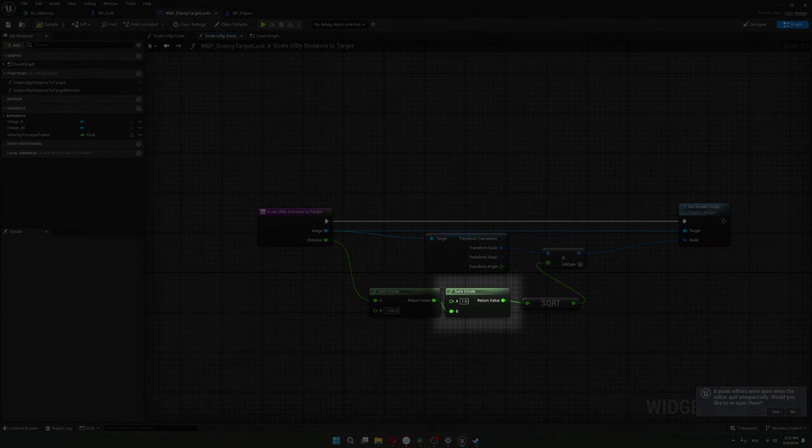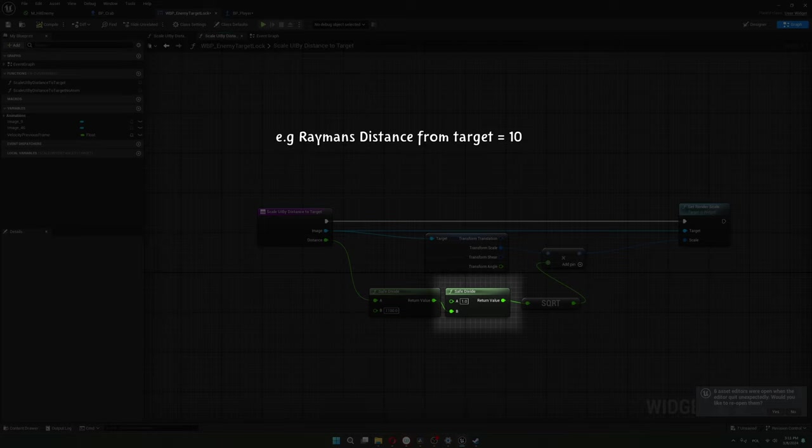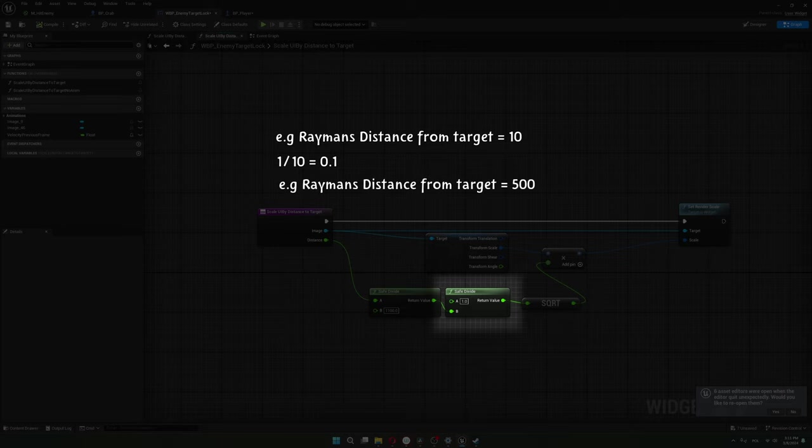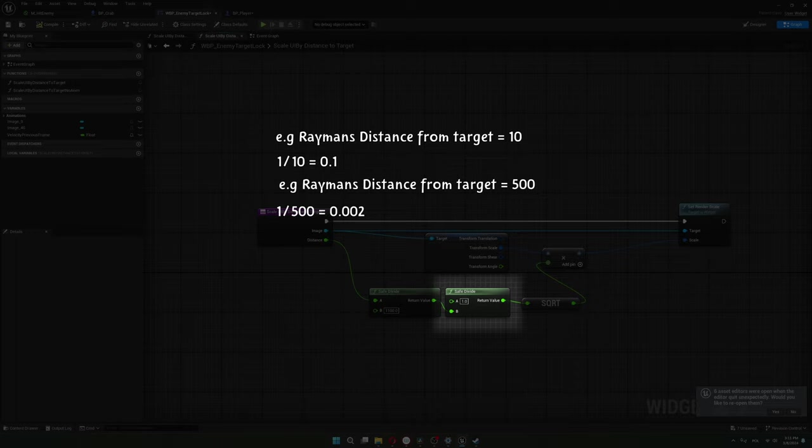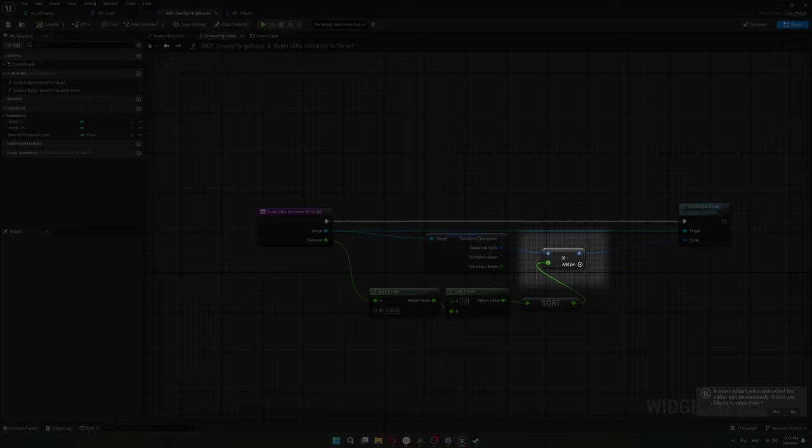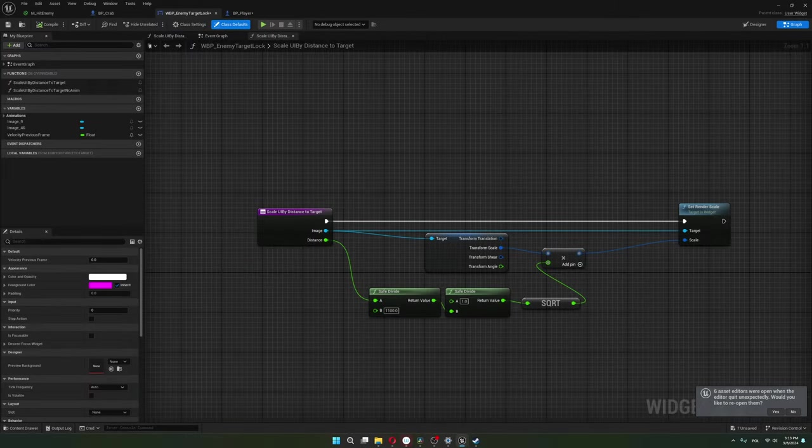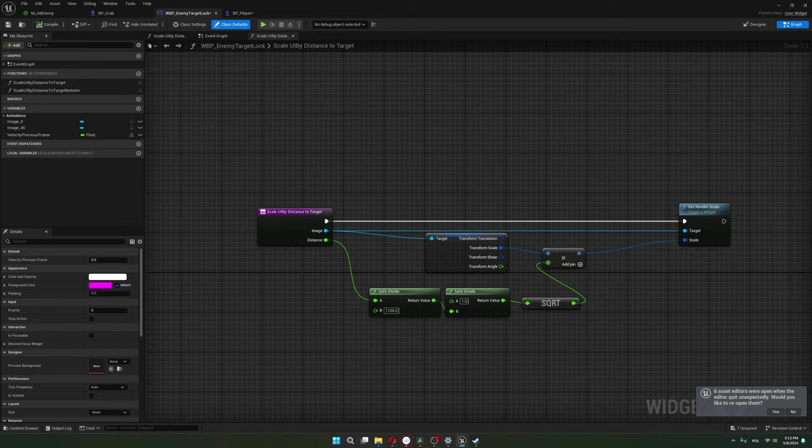I have this simple function. This node is kind of the meat of the function. It divides one by the player distance to the target. So if the player is very close to his target, like 10 centimeters, then 1 divided by 10 will be 0.1. But if Rayman is 500 centimeters from the target, then 1 divided by 500 is 0.02. So this value decreases the further away Rayman is. I can take the UI element scale and multiply it by this value, which will cause the UI element to shrink the further away Rayman is. I also need to multiply this by the transform scale of this image because of the pulsating animation, otherwise this formula would override the scaling from the animation.